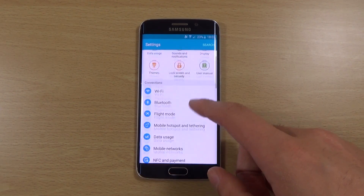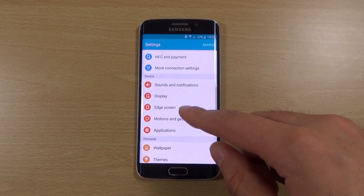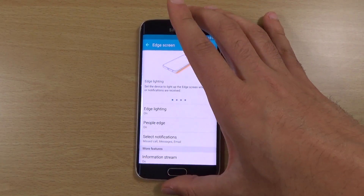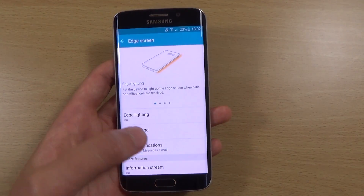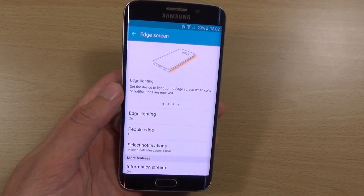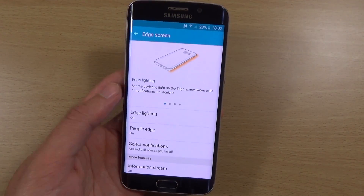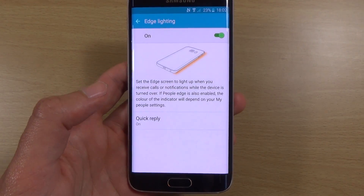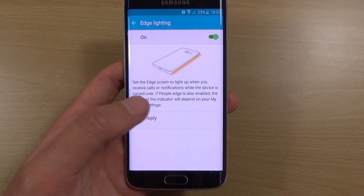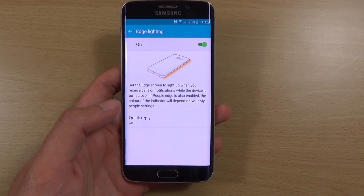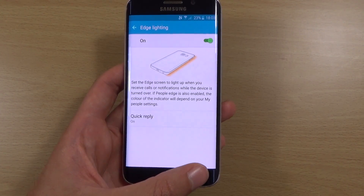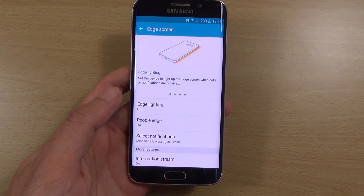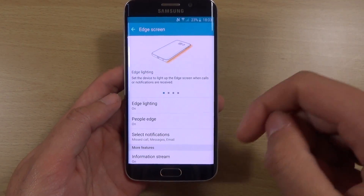We can just have a look in the settings — there's a dedicated panel which allows you to put on different settings. You can turn the actual edge lighting on or off. If you don't want to be disturbed at night, that could be quite useful because it can obviously illuminate the place.